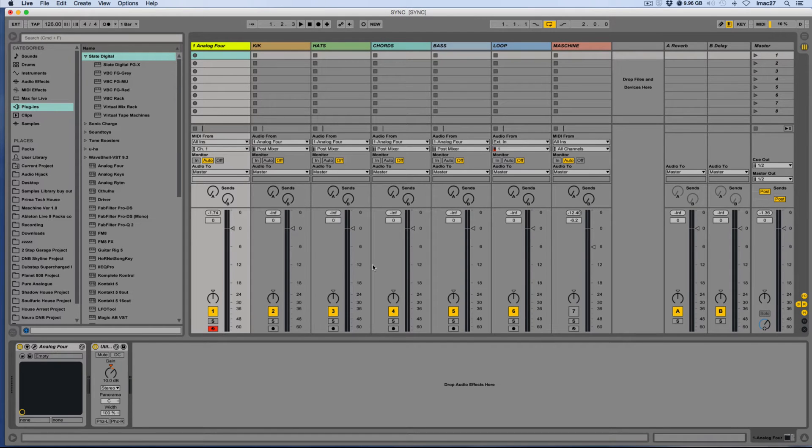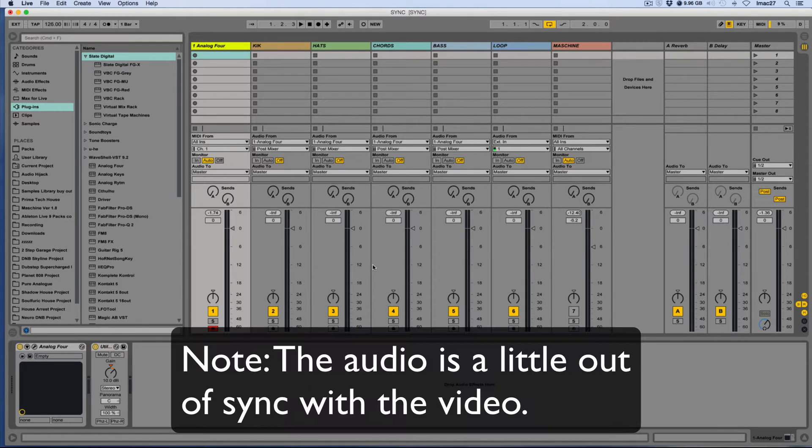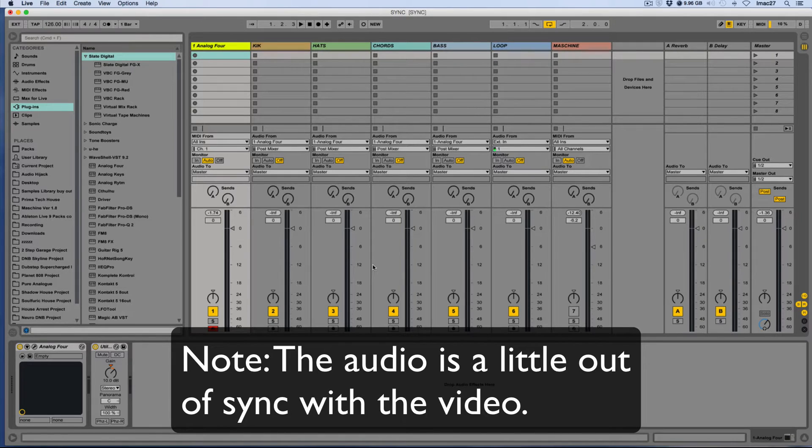Hi folks, and welcome to another Niche Audio video. This one's not actually about one of our products. It's about another one on the Elektron Analog 4.